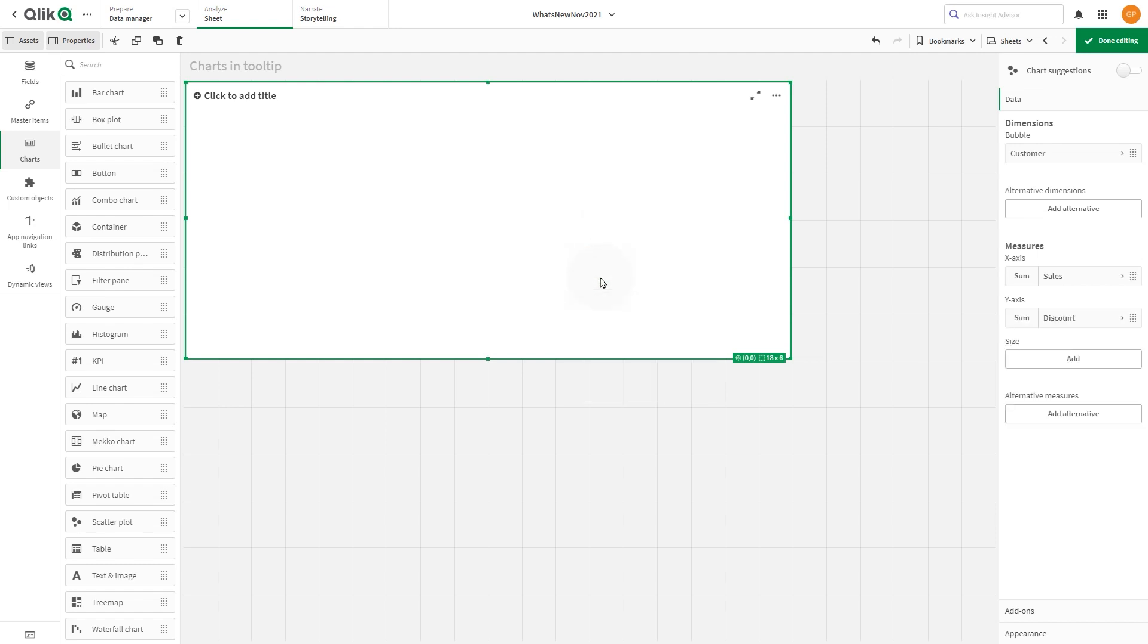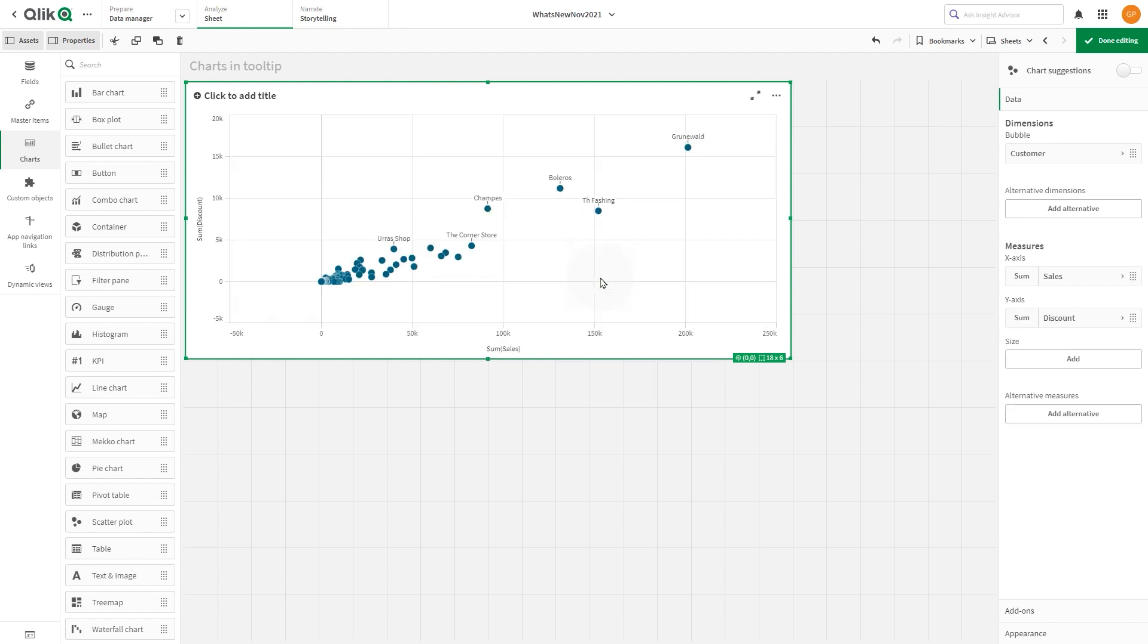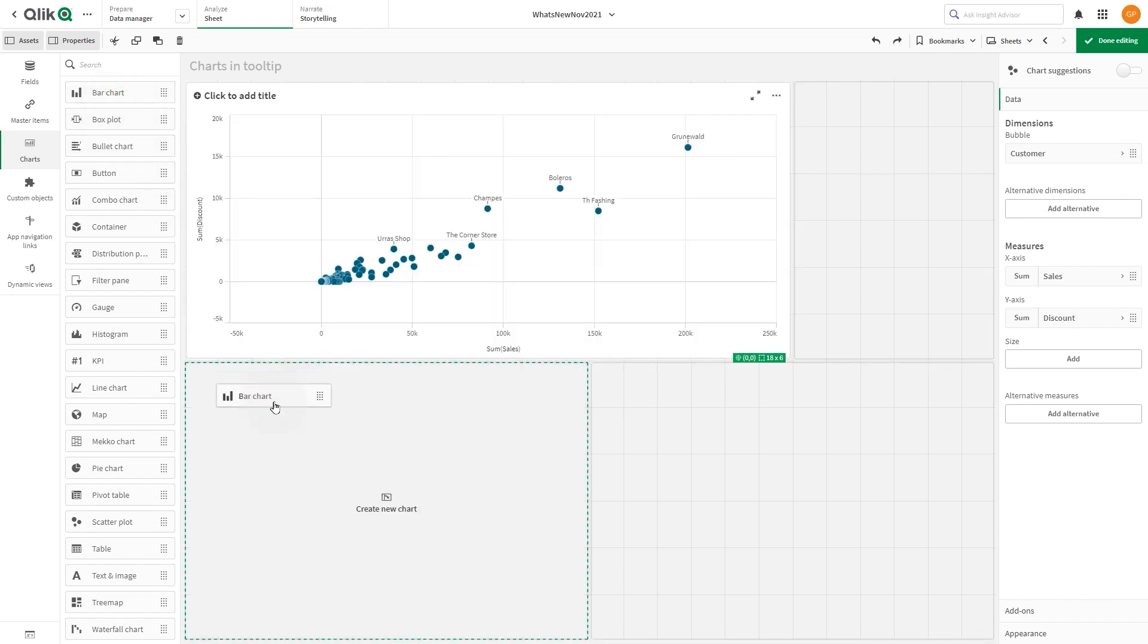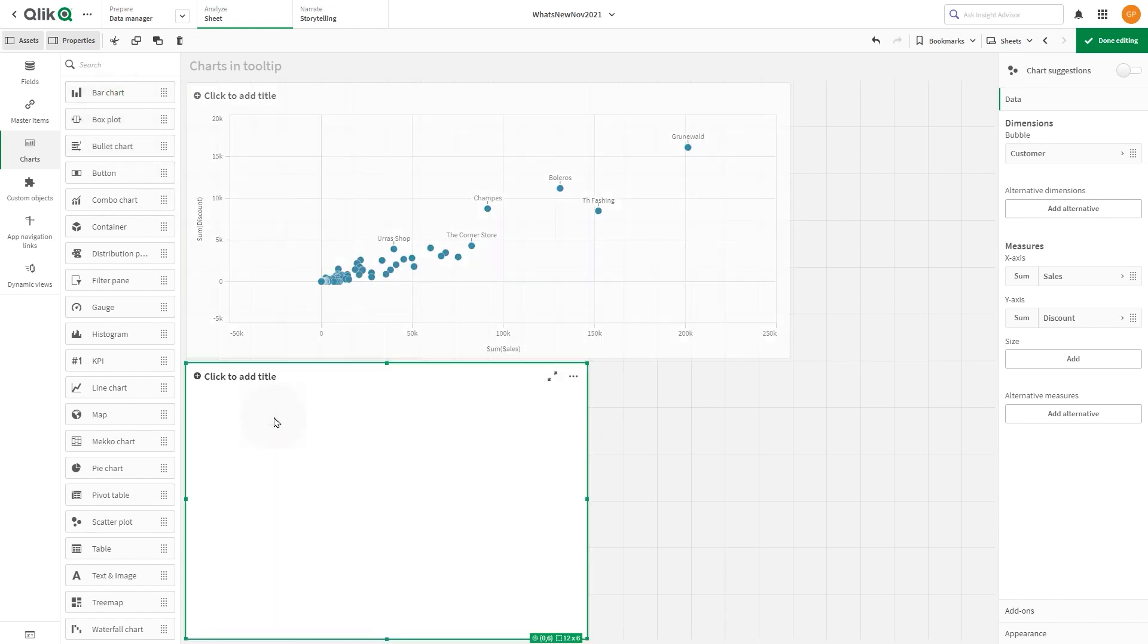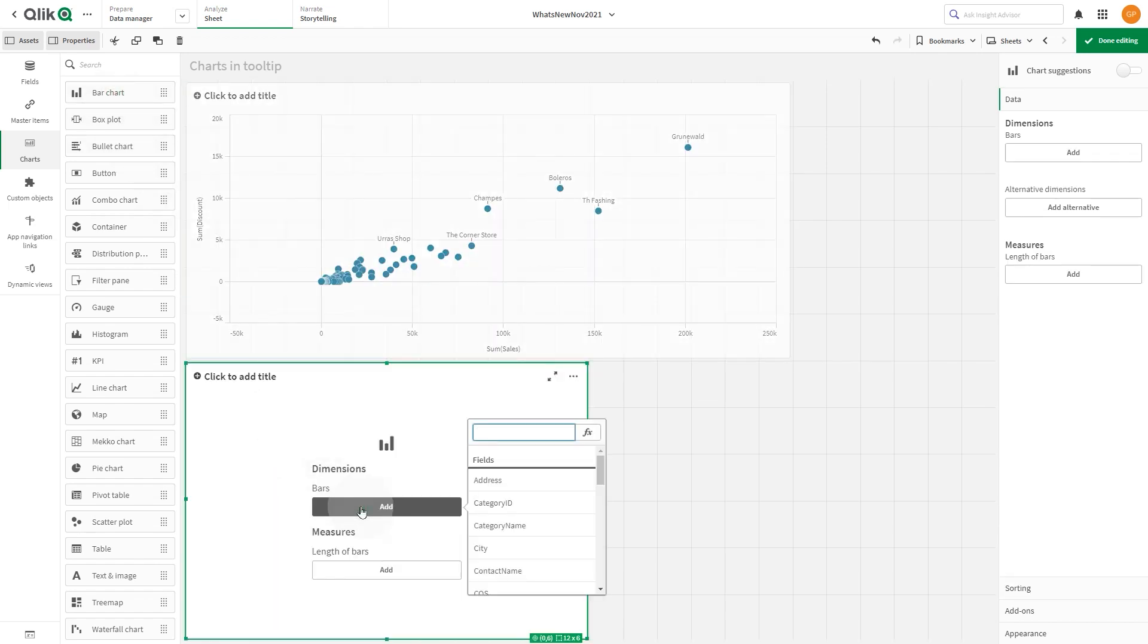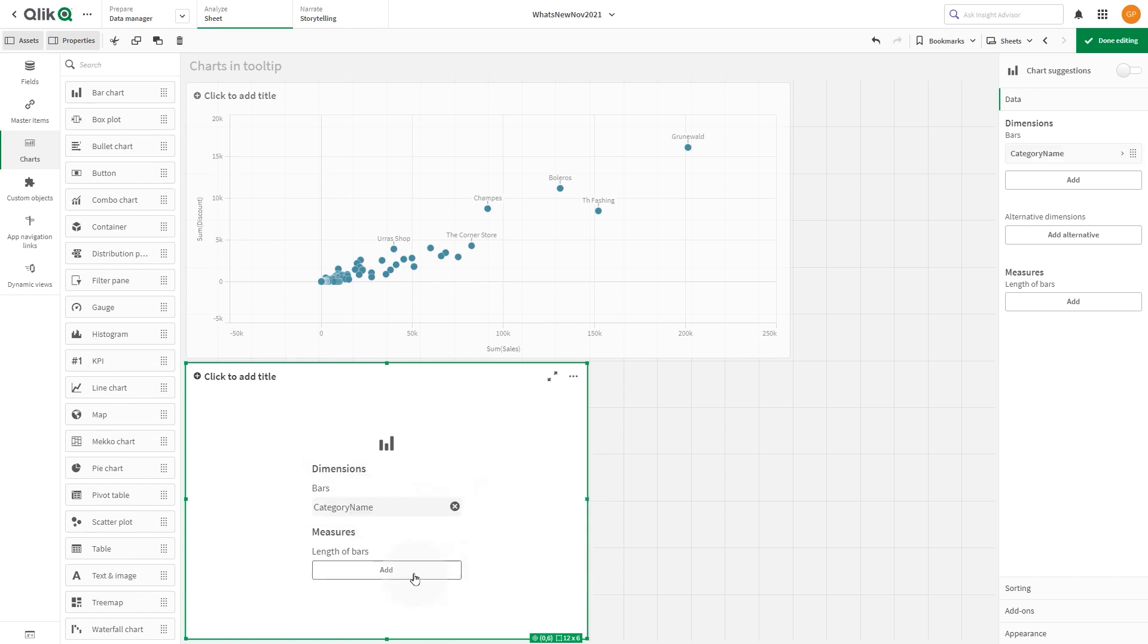The chart that you want to include in the tooltip must be a master visualization. In this case, we are going to create a bar chart with category names as dimension and sales as measure.